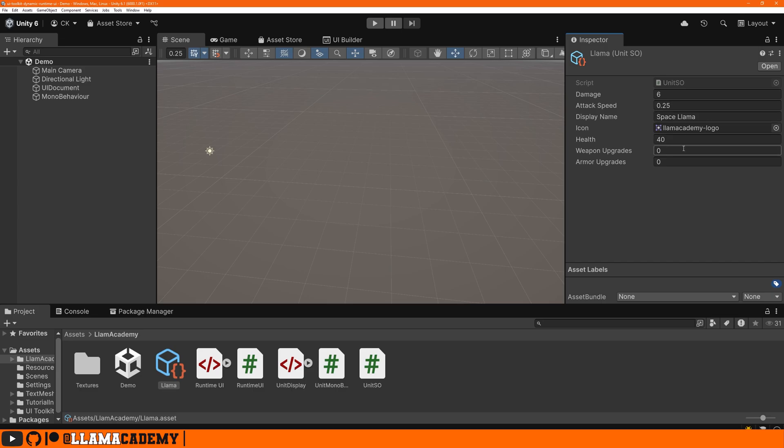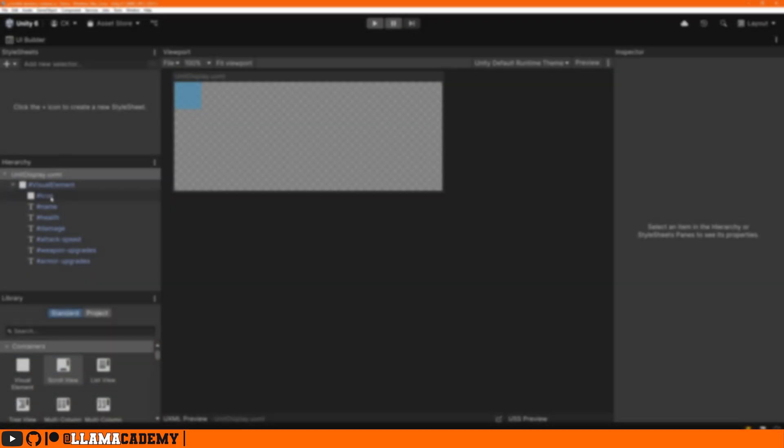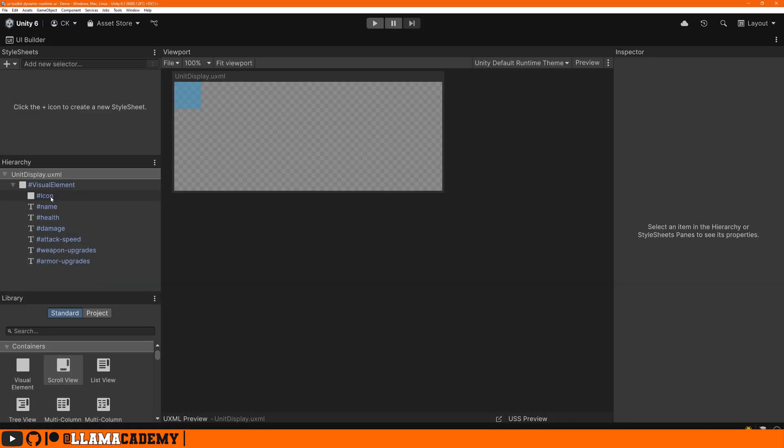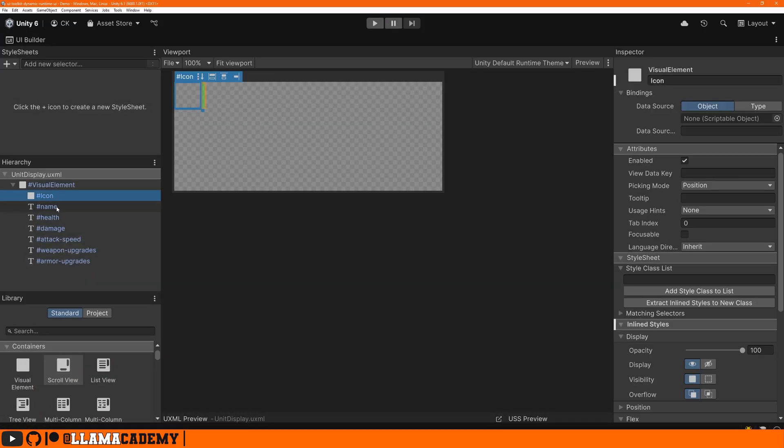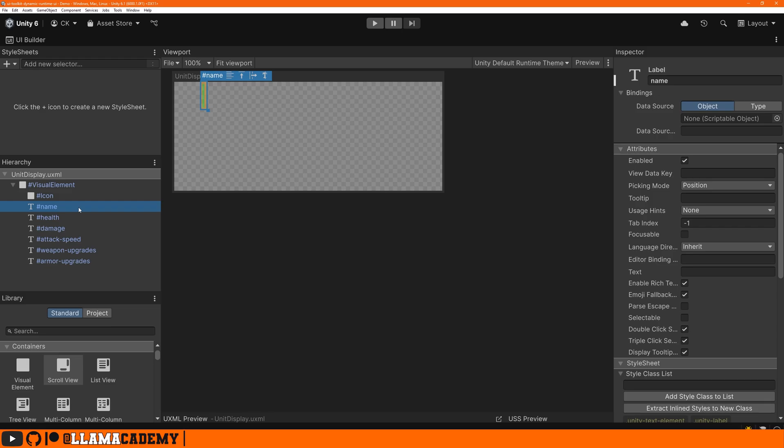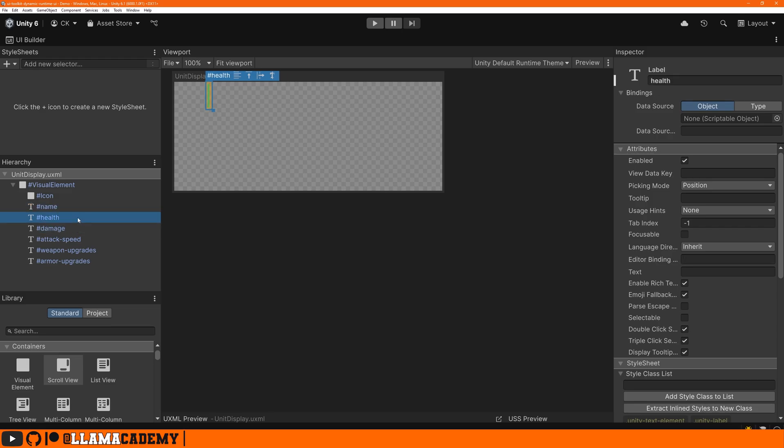Now a challenge comes in is how do we take these values and just automatically hook them up on the UI on UI toolkit. We can use UI builder or just write our own UXML. We'll look at UI builder first and then how we can use our own UXML. If we open up a UI builder, I've already made this one. It's just a visual element and then some labels I've given a name, health, damage, attack speed, et cetera.